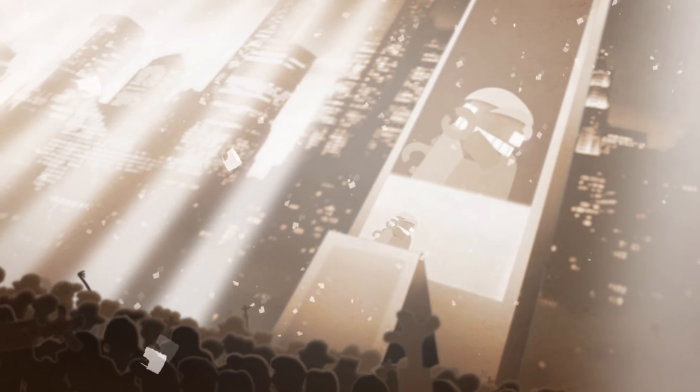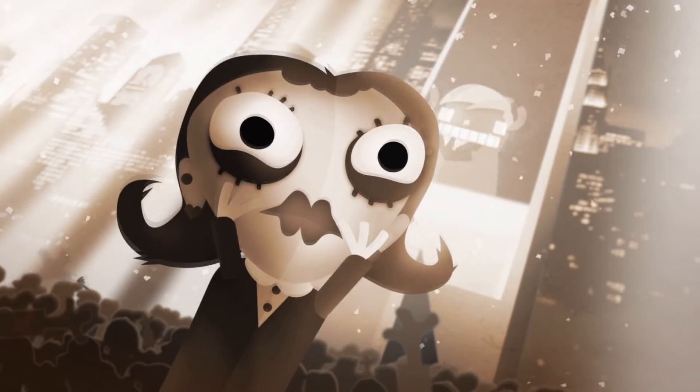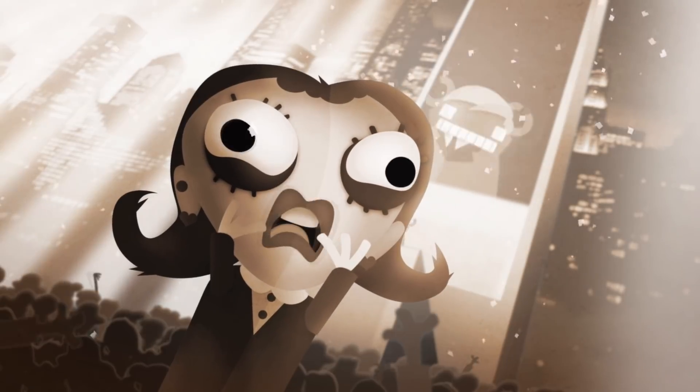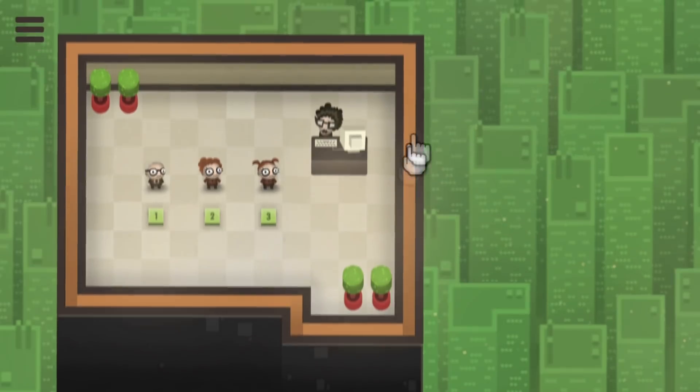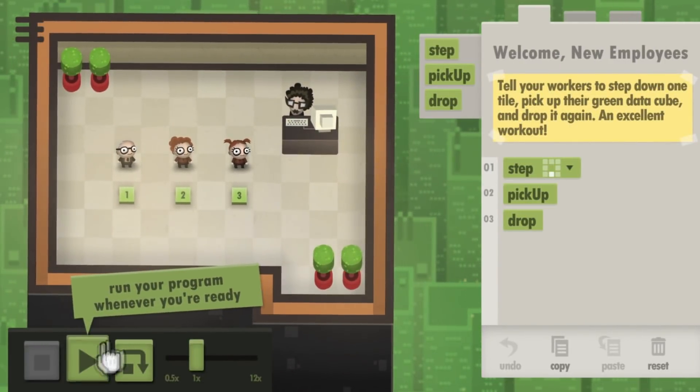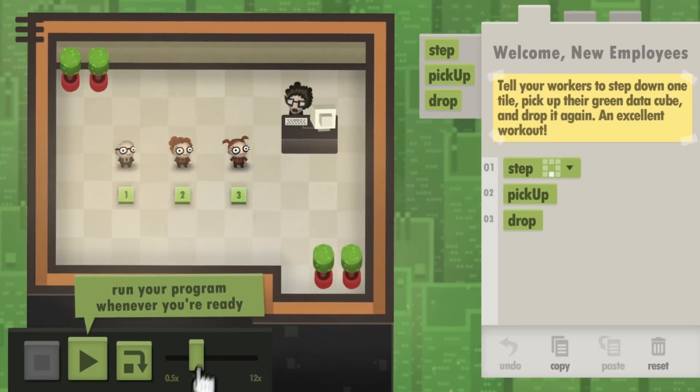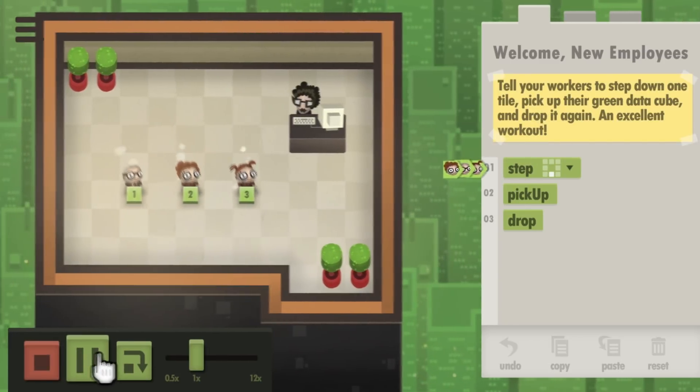This is the future imagined by Tomorrow Corporation's sequel to their previous title, Human Resource Machine. Like its predecessor, 7 Billion Humans is a puzzle game designed around the fundamental logic of computer programming.